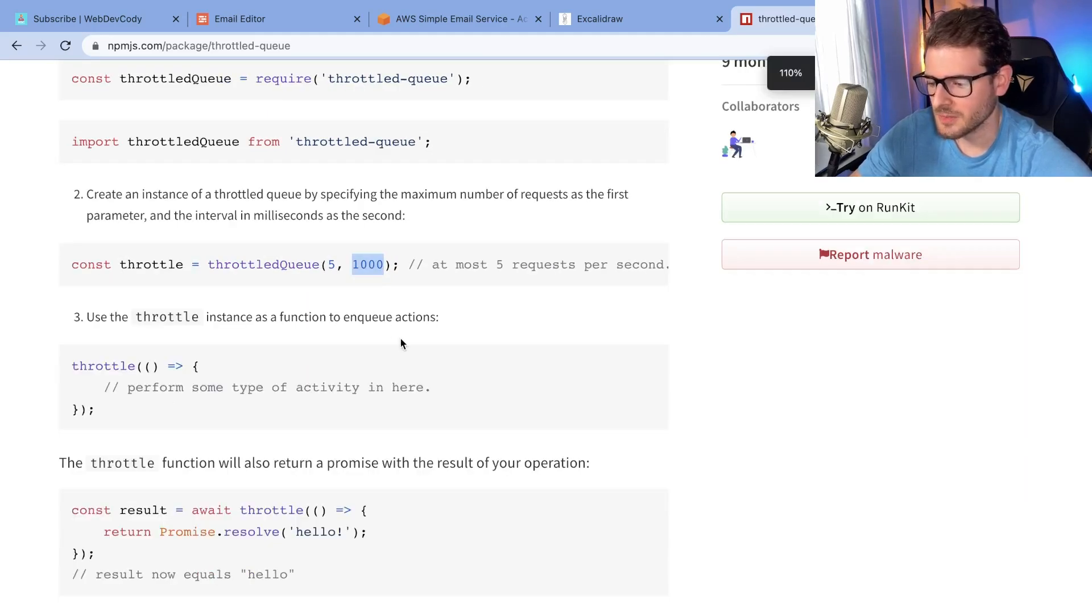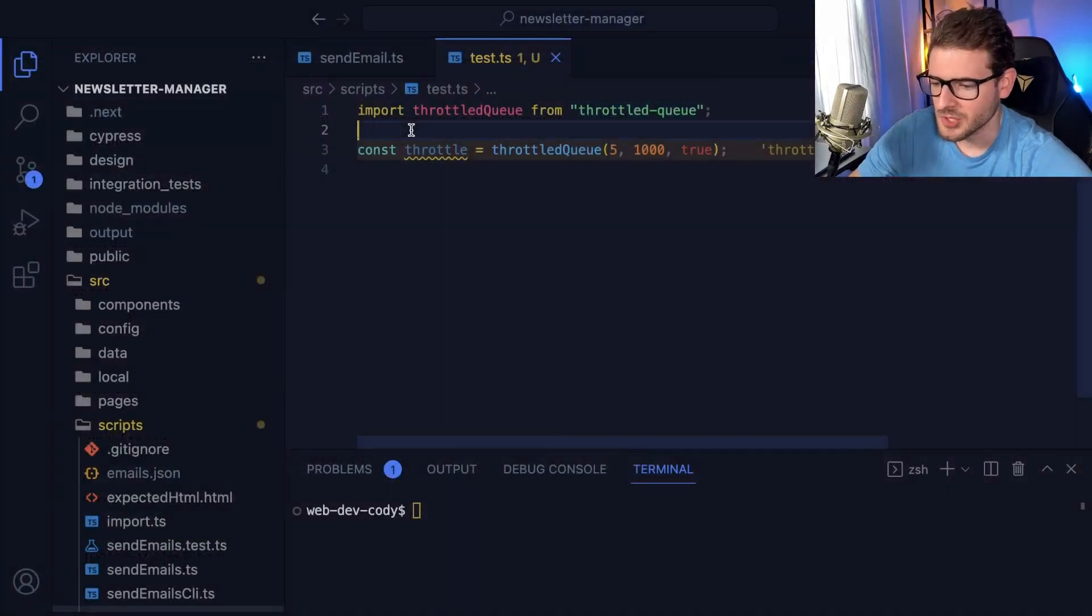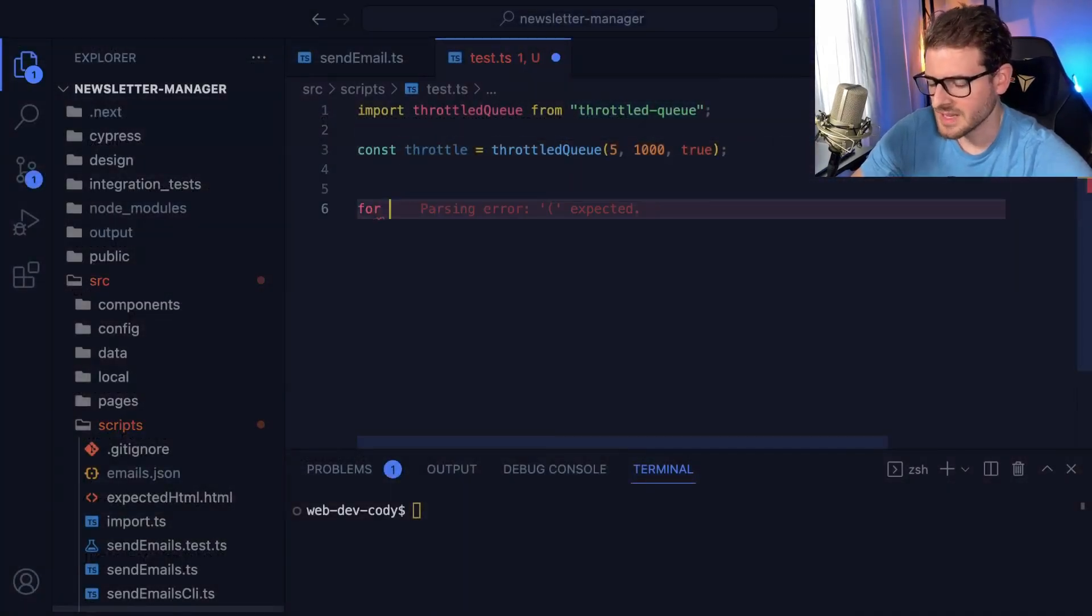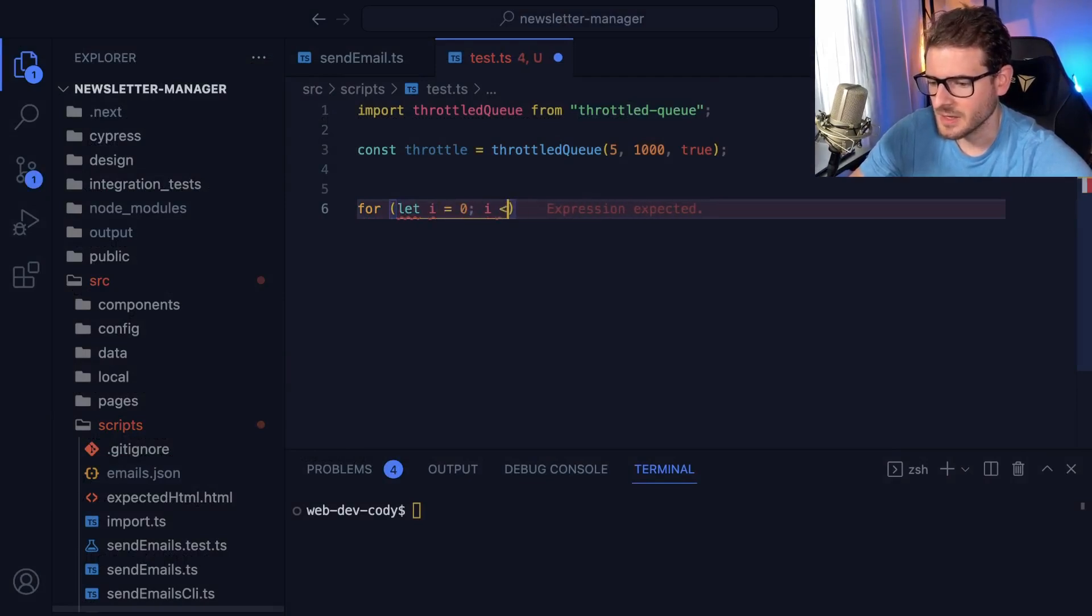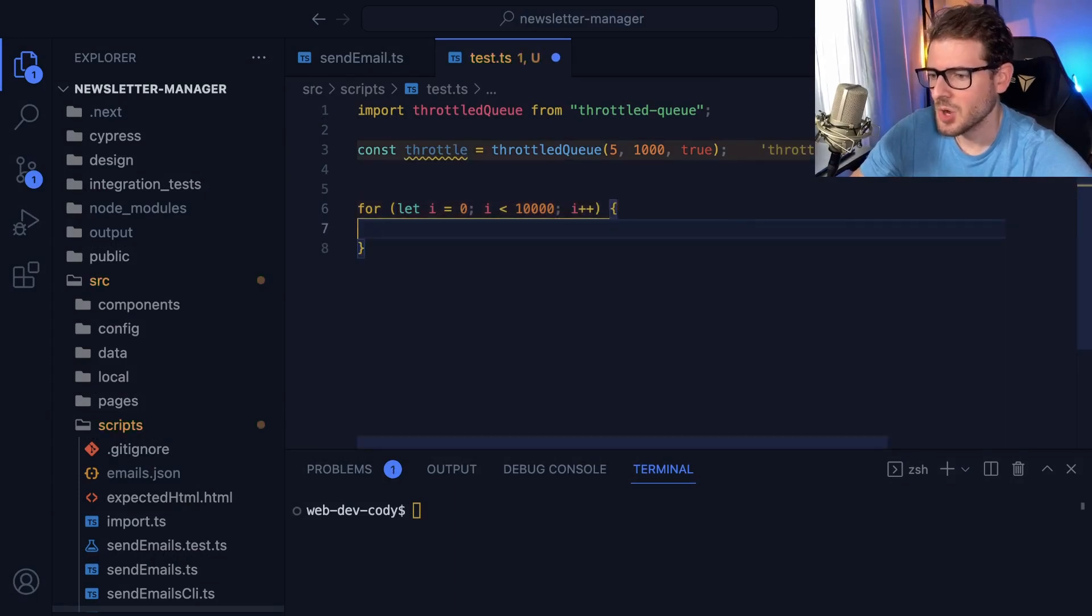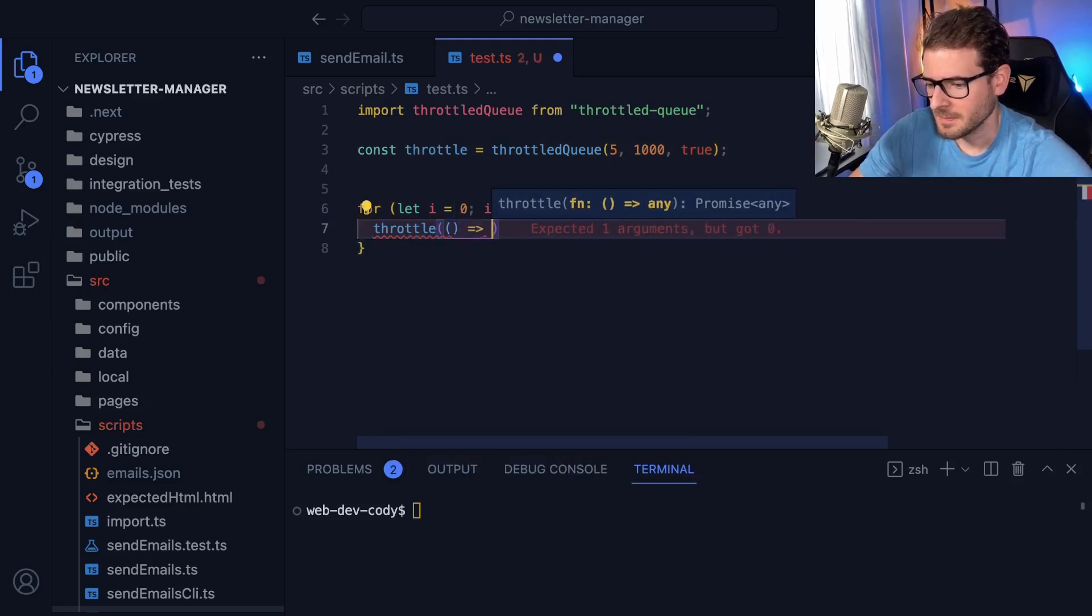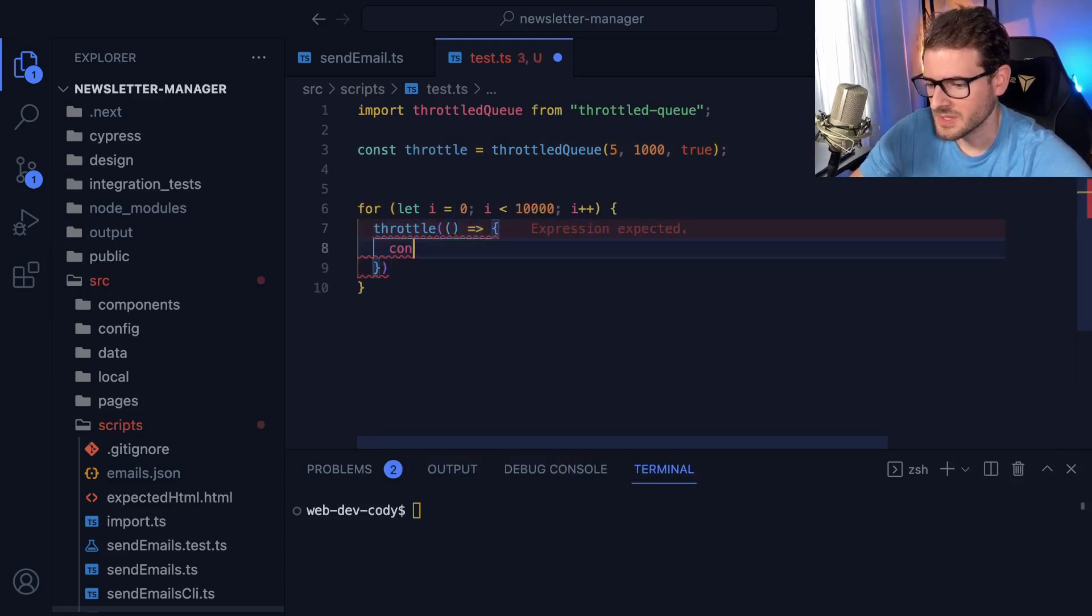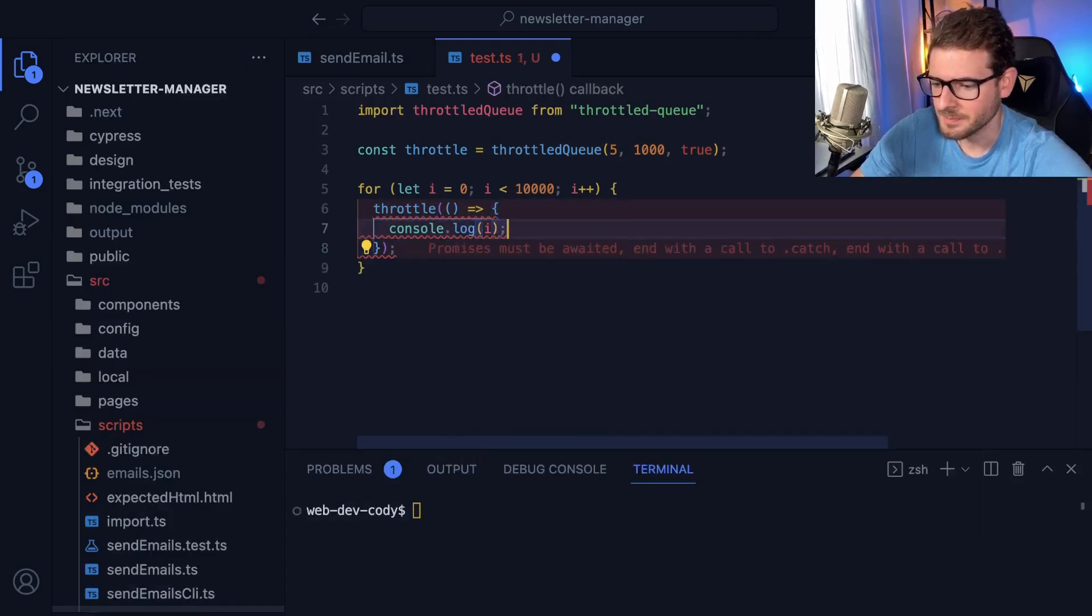And that's kind of what I'm doing over in my project. Let me show you real quick. Let's say I have a for loop. I'll say for let i equals zero, i less than 10,000, i plus plus. And let's say we wanted to console log the i out as we loop through. So I'm going to say throttle and I'll just go ahead and say console log i.